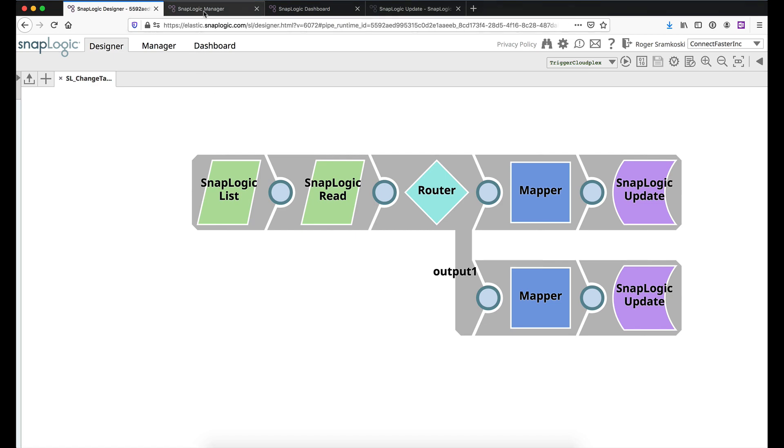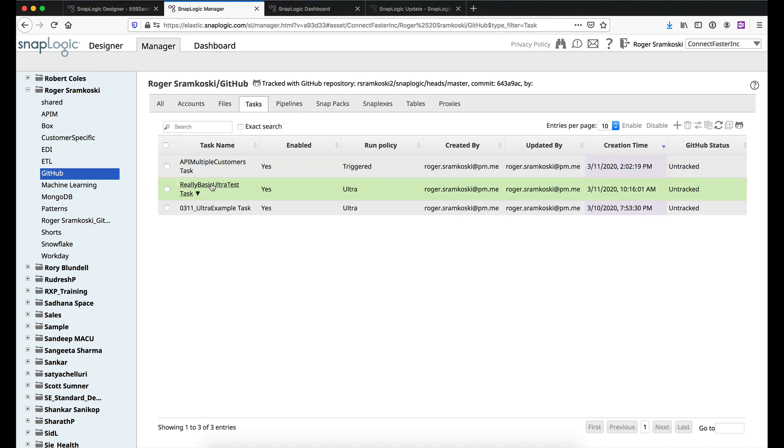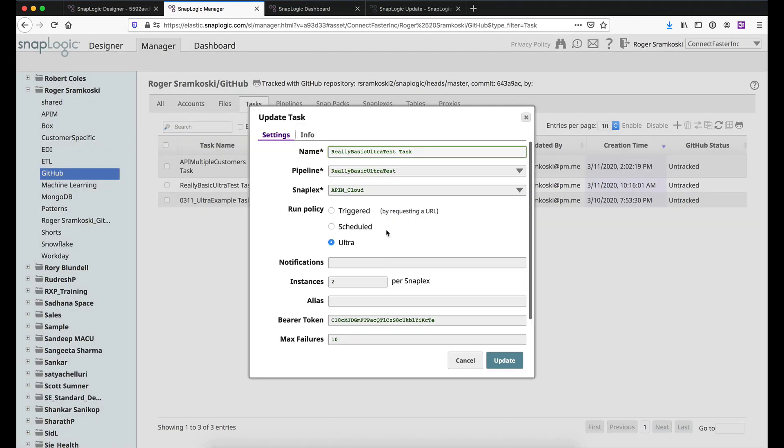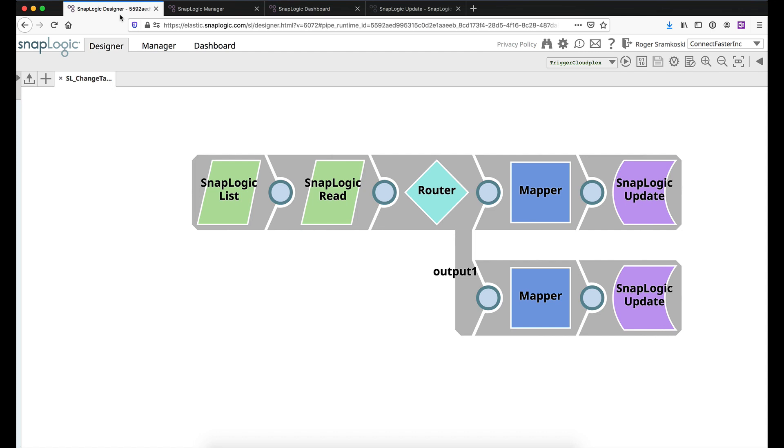So inside of my manager folder, I've got a GitHub project folder and in here I have three tasks and each of them is currently running on the APIM CloudPlex. Now the scenario that we're going to talk about today is one where you would need to change the execution plex of your task, and this could be for a number of reasons.